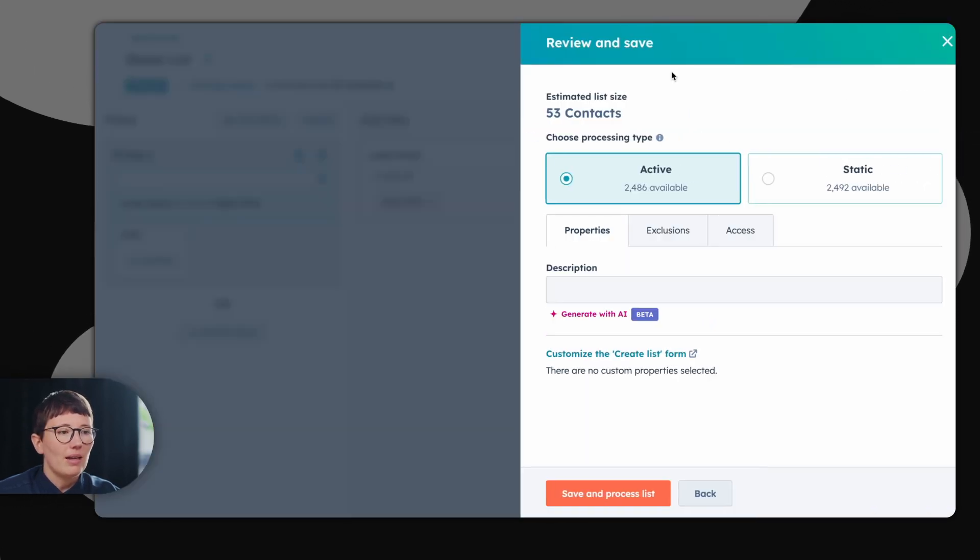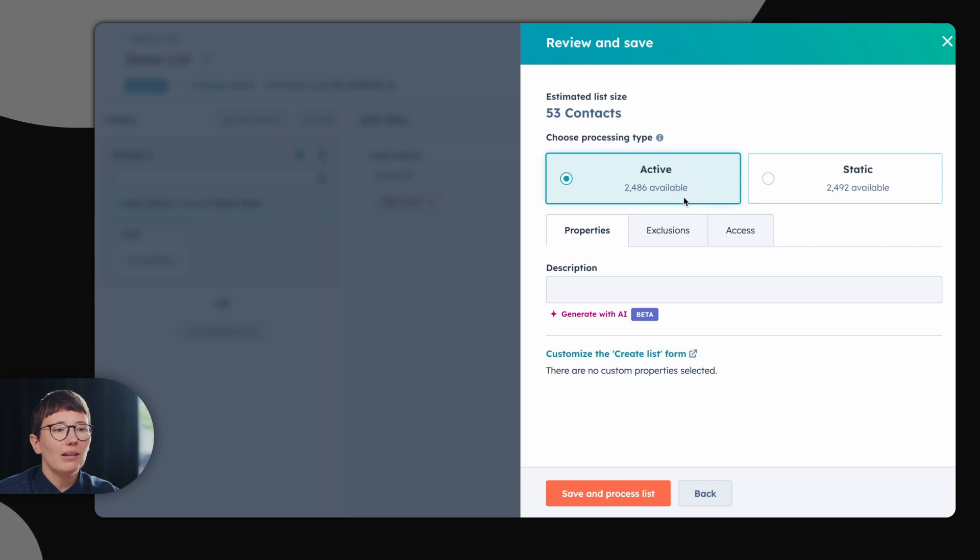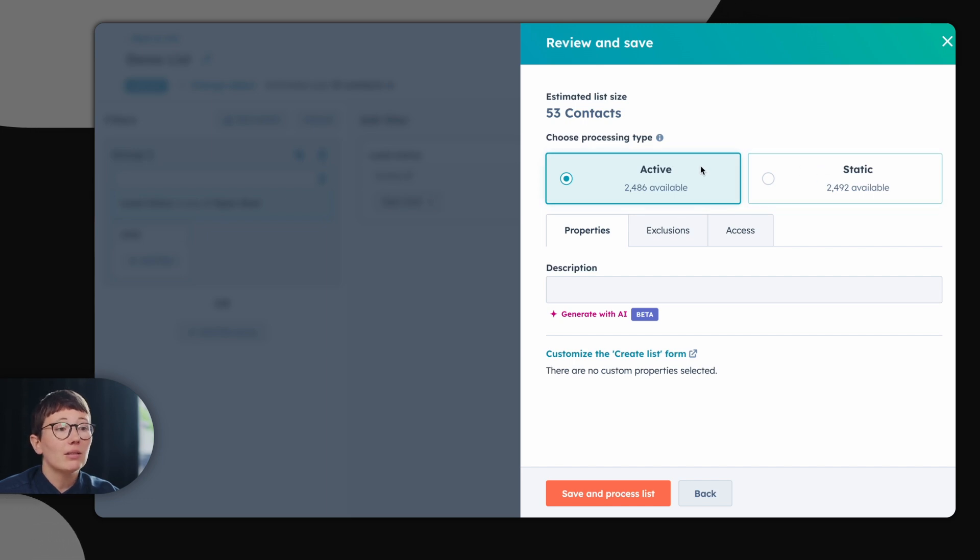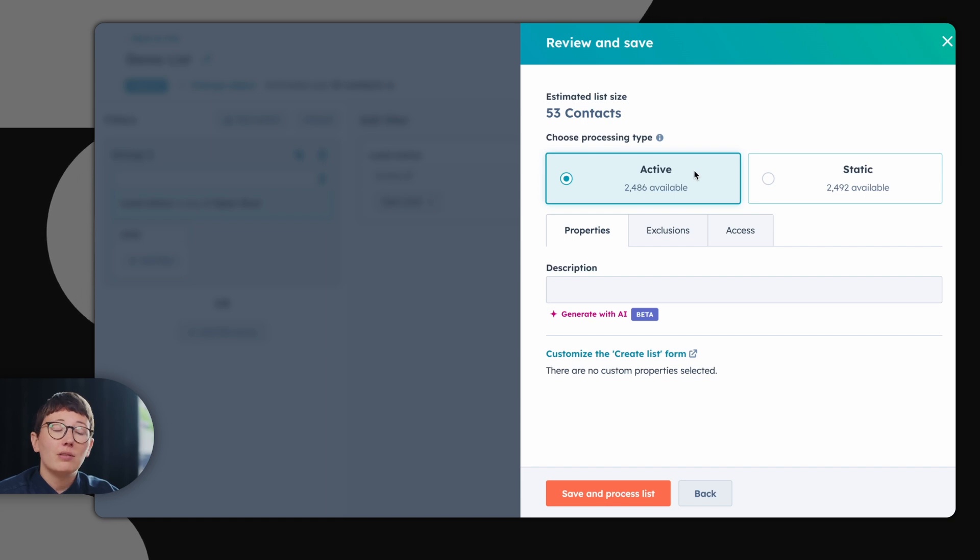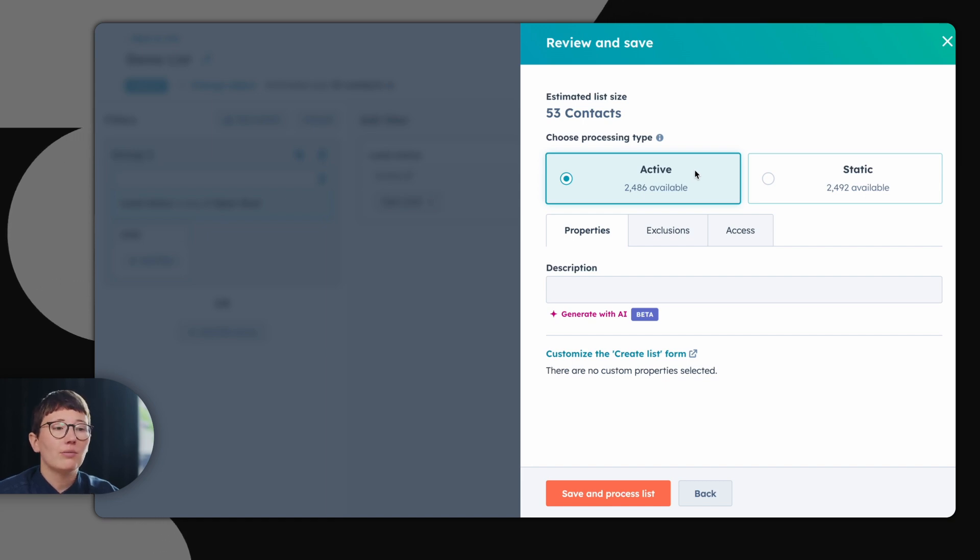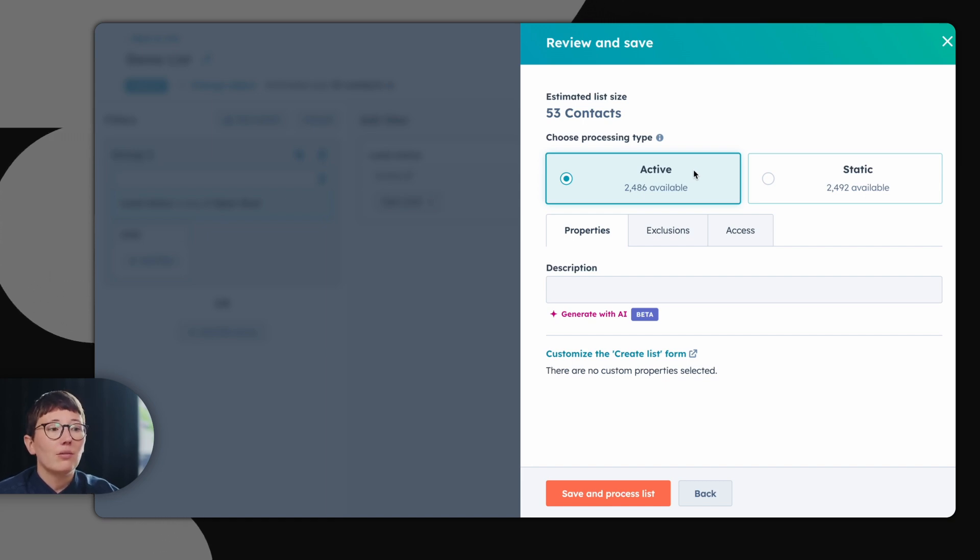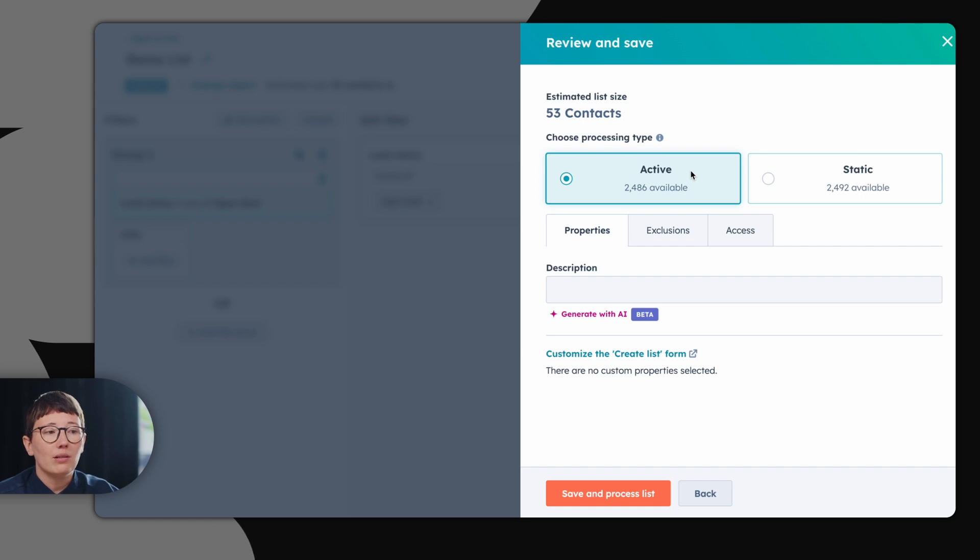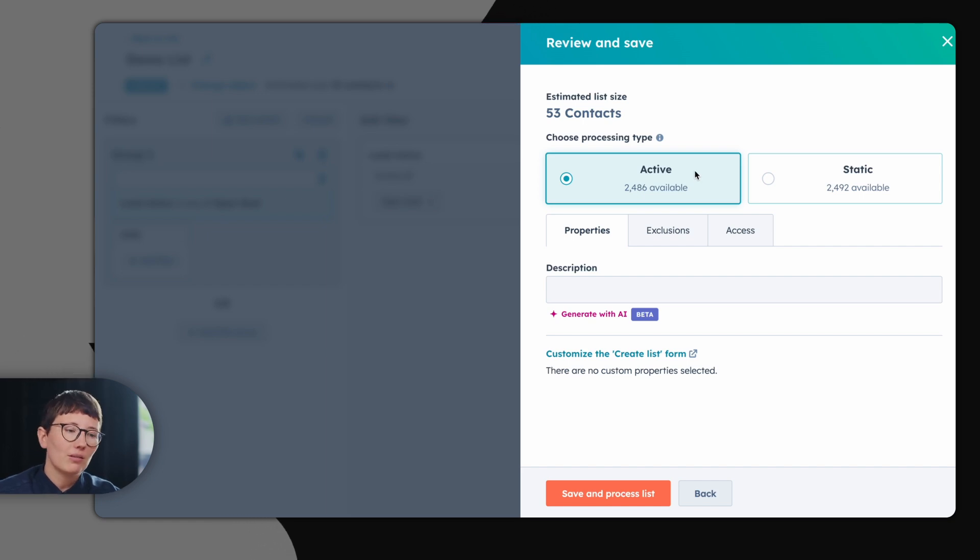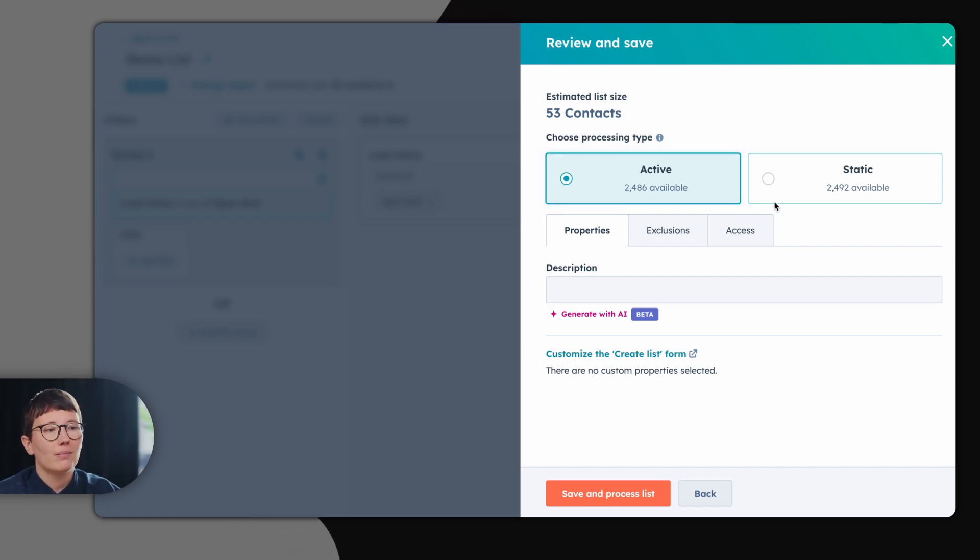As a last step, you have to choose if you're taking an active list or a static list. The difference is, with active lists, HubSpot will subsequently search the whole database. For example, if you hand out the lead status open deal tomorrow to a contact, that contact will also land on our list.